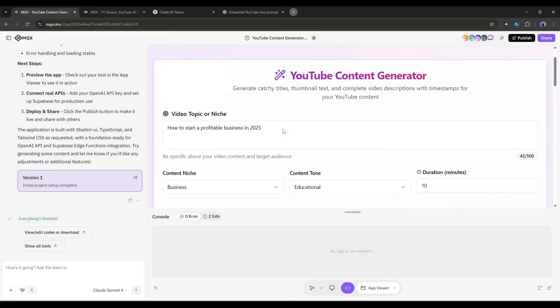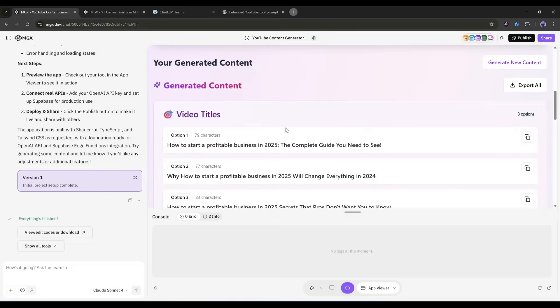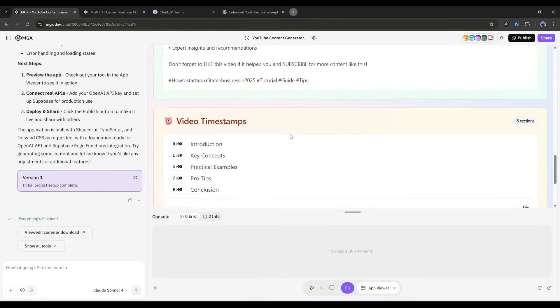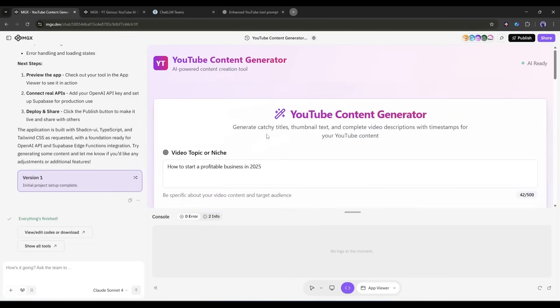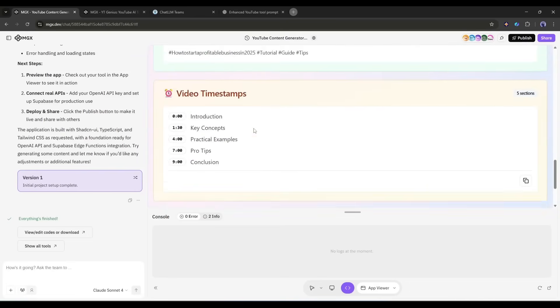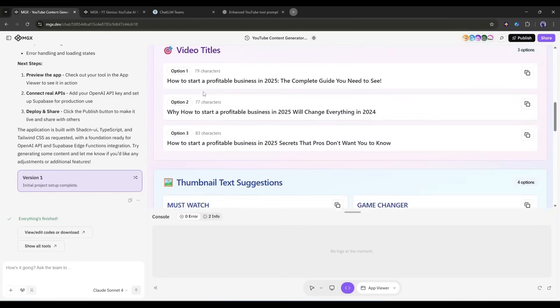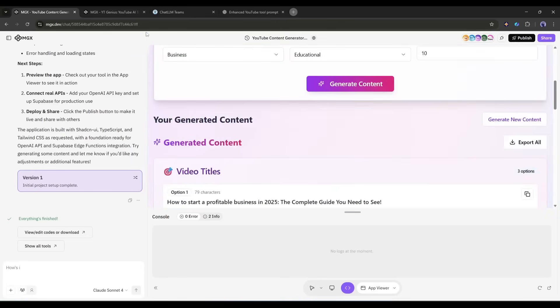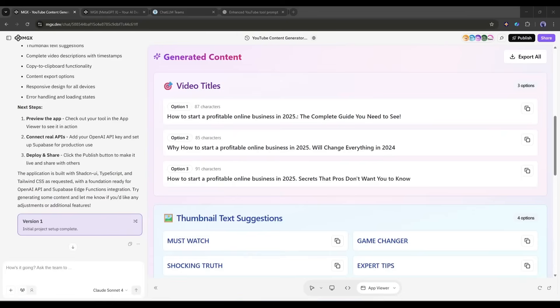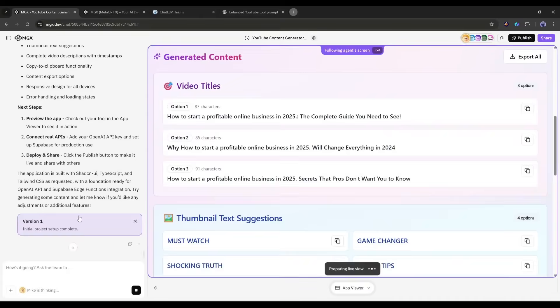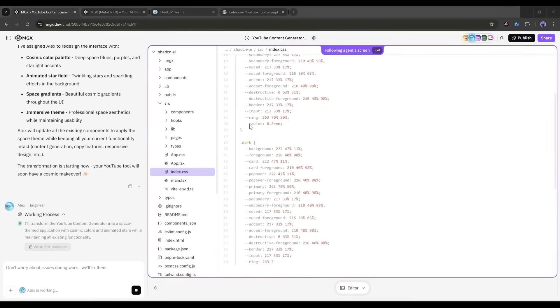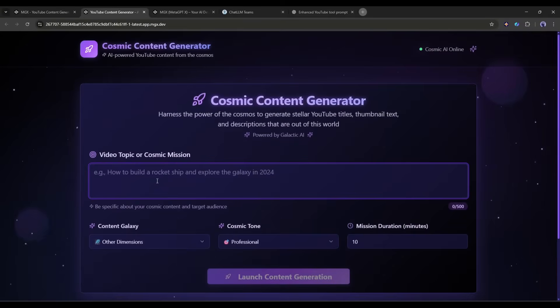But here's what makes this a real full stack app. There's a backend. There's secure API management. There's proper error handling. This isn't just a pretty interface. This is production ready software. Now let me show you something cool. I can customize this without touching code. I'm going to ask MGX to restyle this. I'm typing. Give this app a space theme with cosmic colors and animated stars. Watch this. Alex is updating the styling. And. Boom.